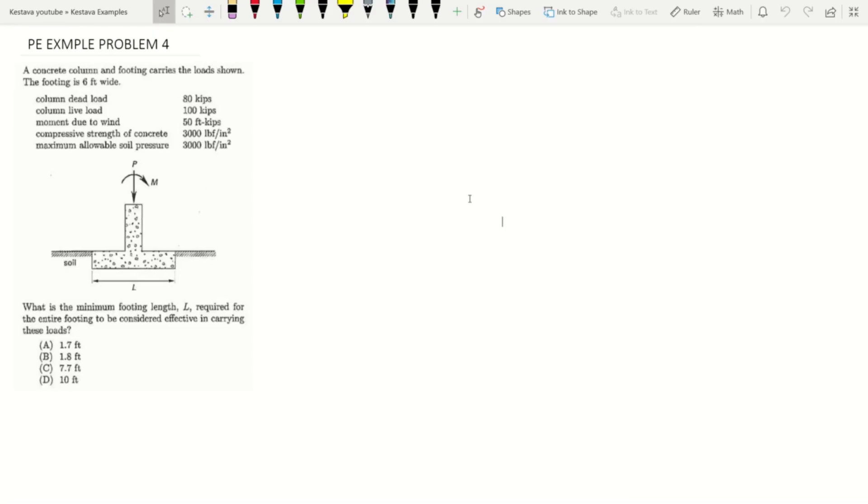What's up team! Kesteva PE example problem number four coming at ya. Let's jump in. A concrete column and footing carries the load shown. The footing is six feet wide.